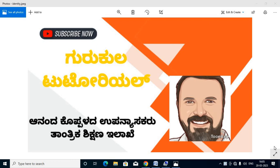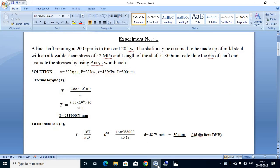Here is the problem. A line shaft running at 200 rpm is to transmit 20 kW. The shaft may be assumed to be made of mild steel with an allowable shear stress of 42 MPa. The length of shaft is 300 mm. Calculate the diameter of the shaft and evaluate the stresses by using ANSYS Workbench.